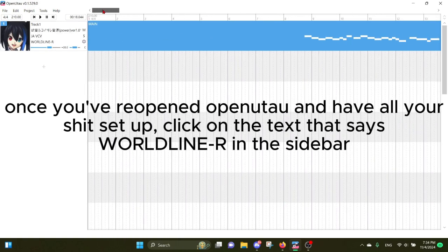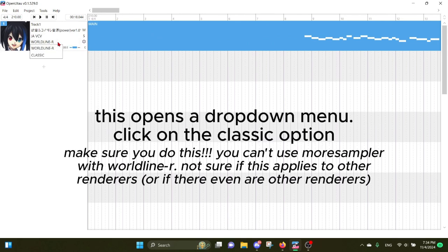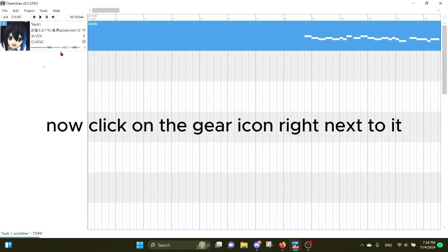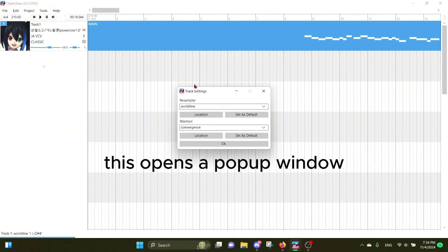Once you've reopened OpenUTAU and have all your shit set up, click on the text that says World Line in the sidebar. This opens a dropdown menu. Click on the Classic option. Now click on the gear icon right next to it. This opens a popup window.